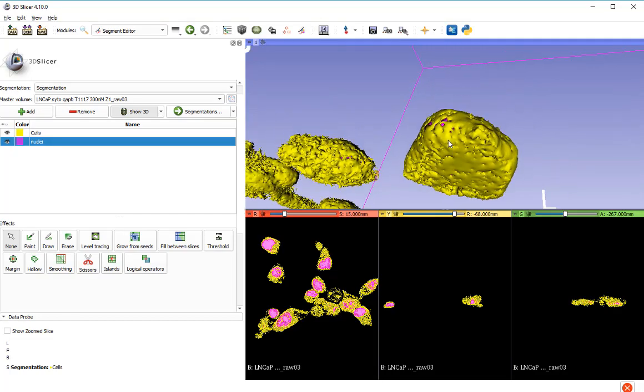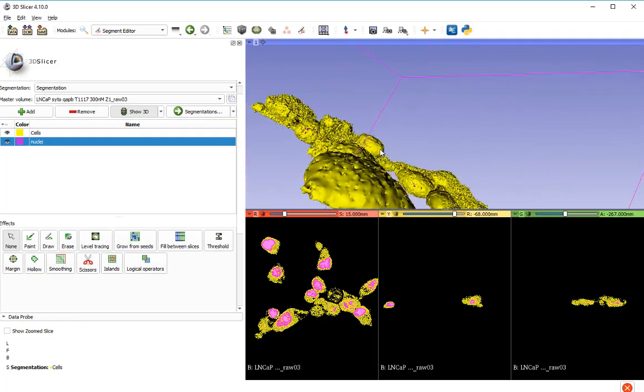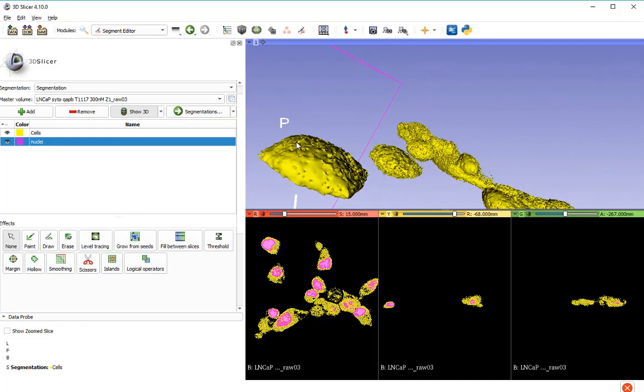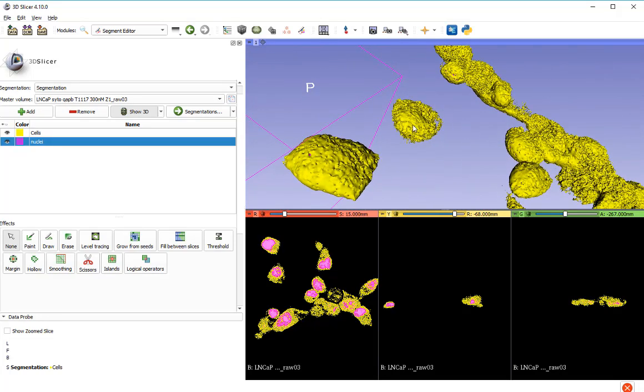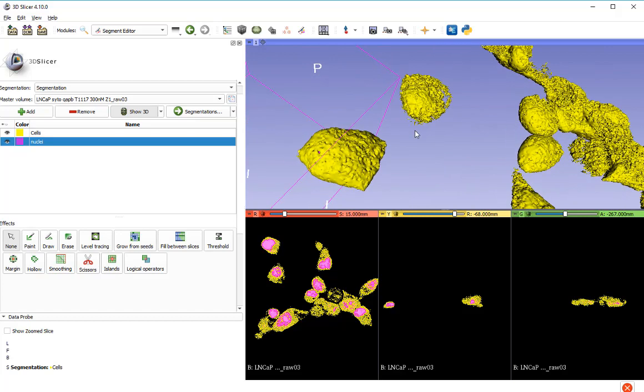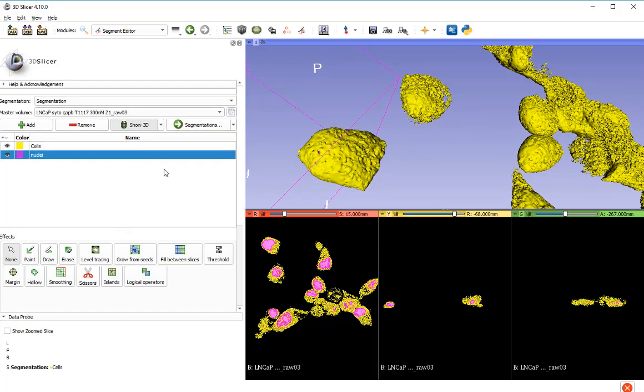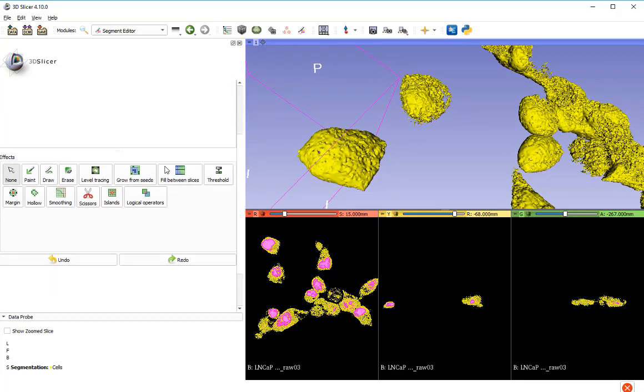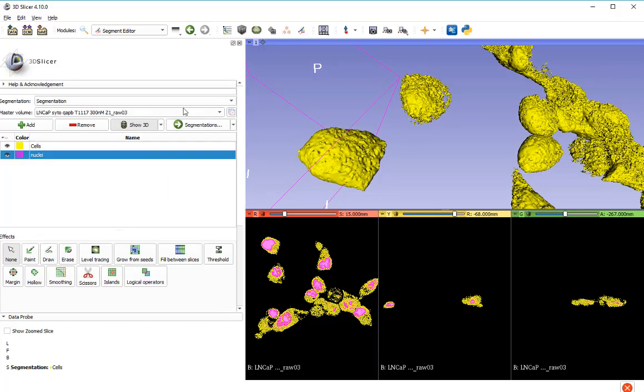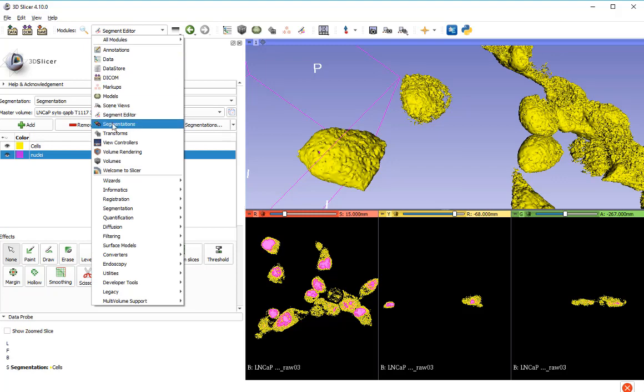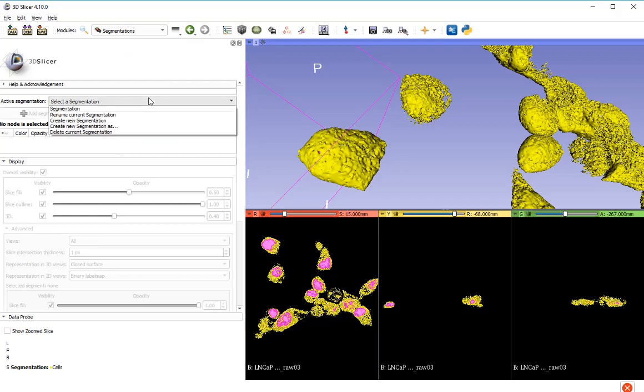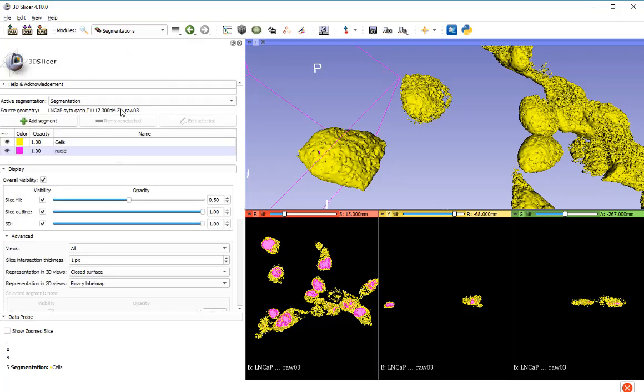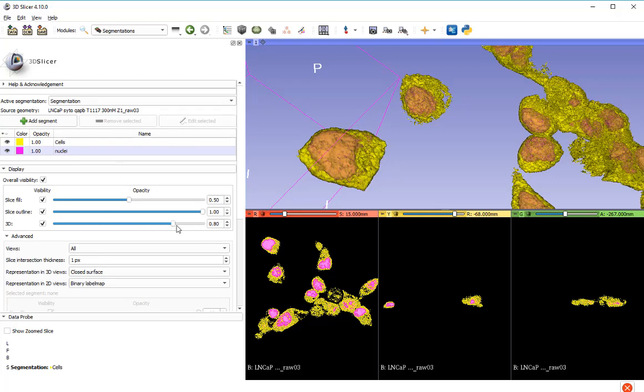But what would be easier, it would make it easier to see it, would be if the yellow surface was a bit more transparent. So let me go to our segmentations. Here's my segmentation. I've got my cells and my nuclei. And I want to make it a little bit more transparent. There we go. So I've got my two segments.